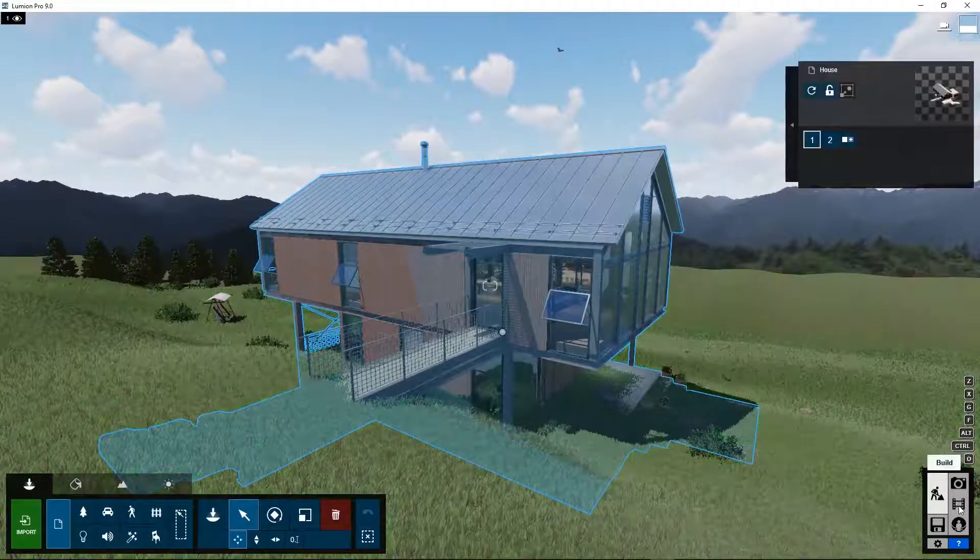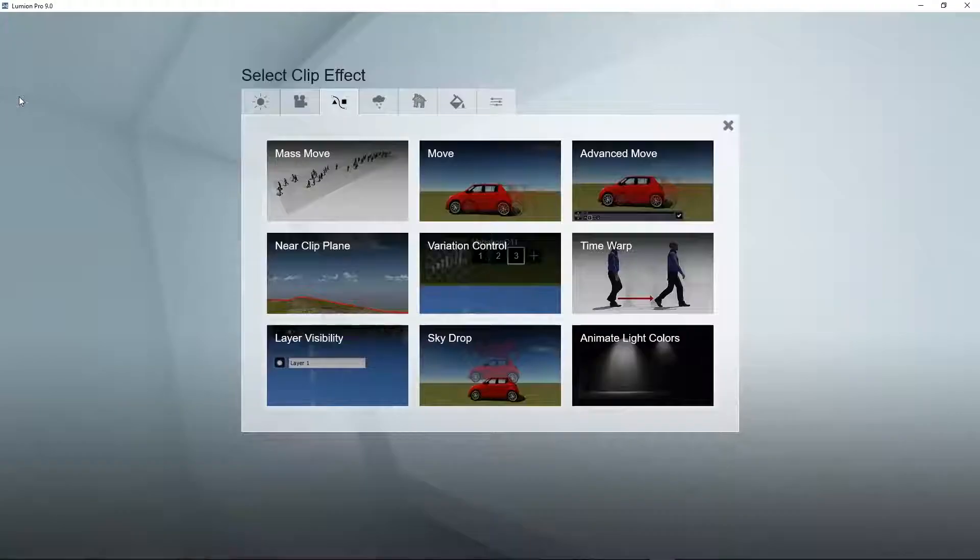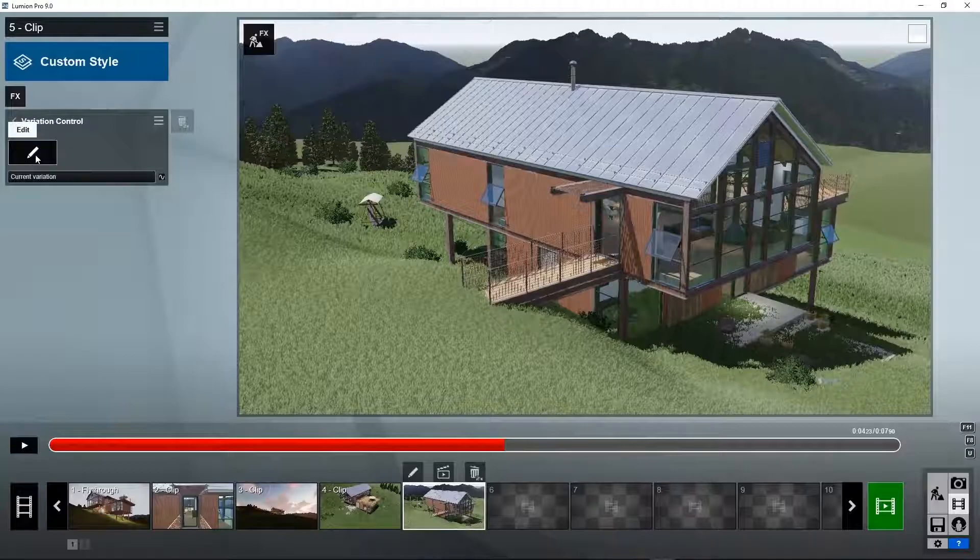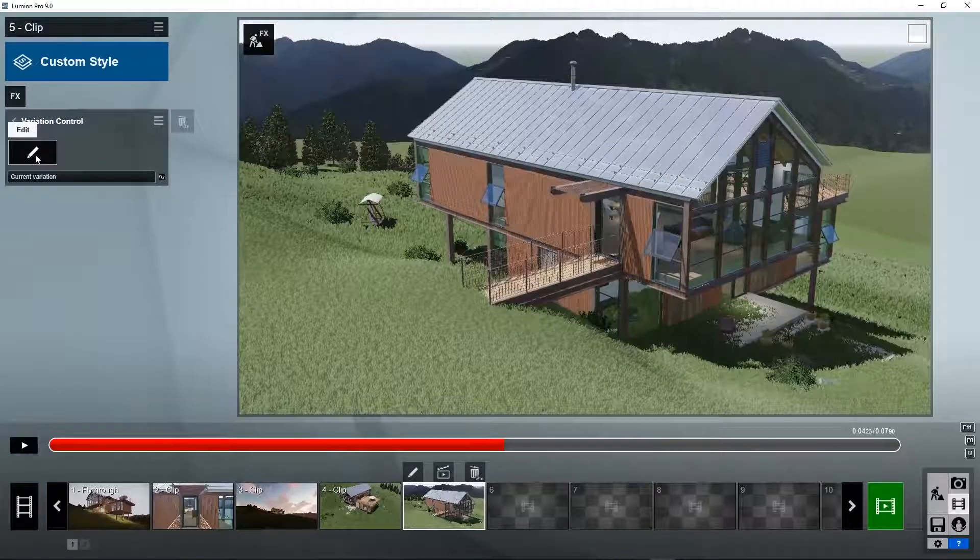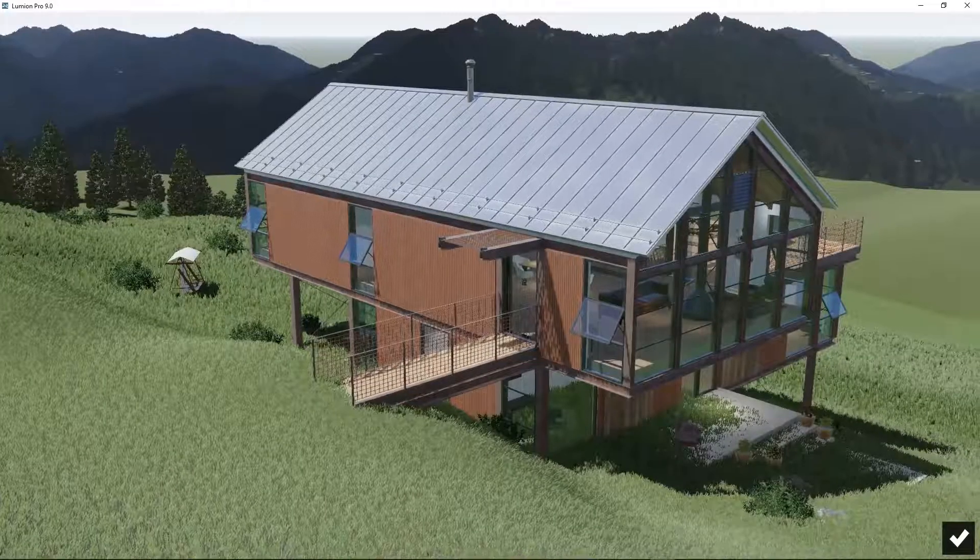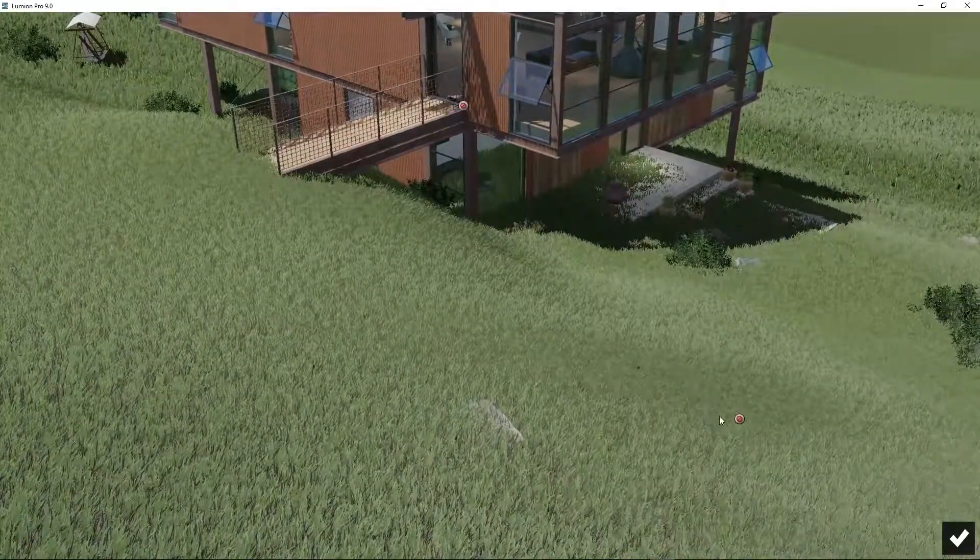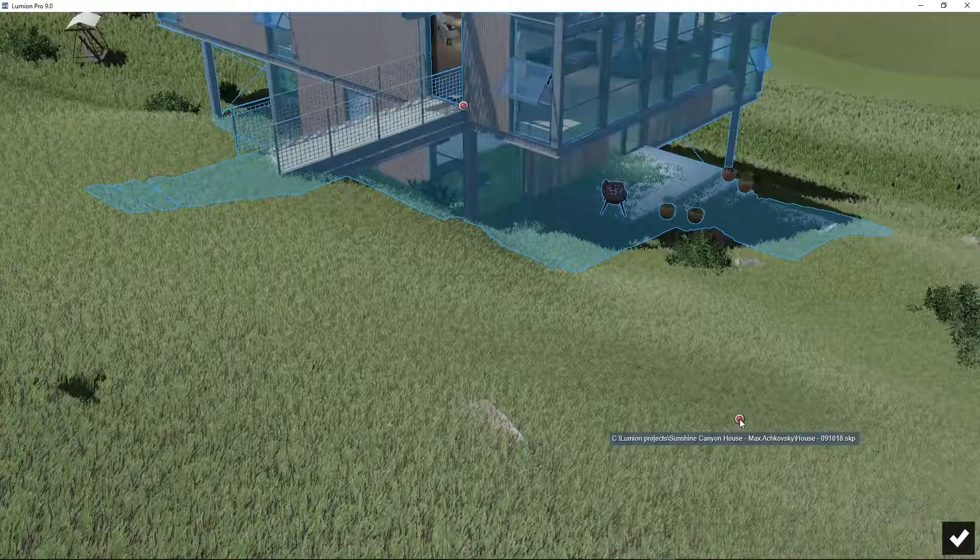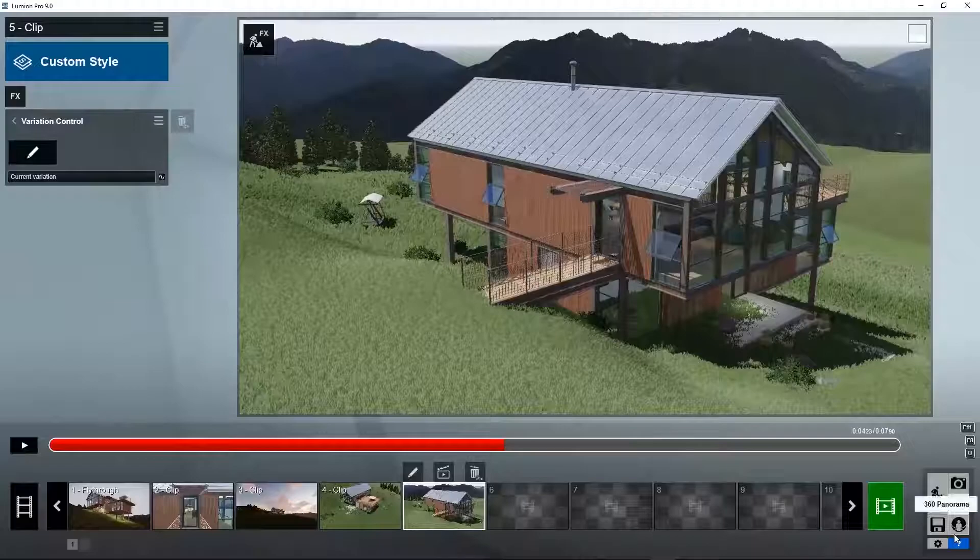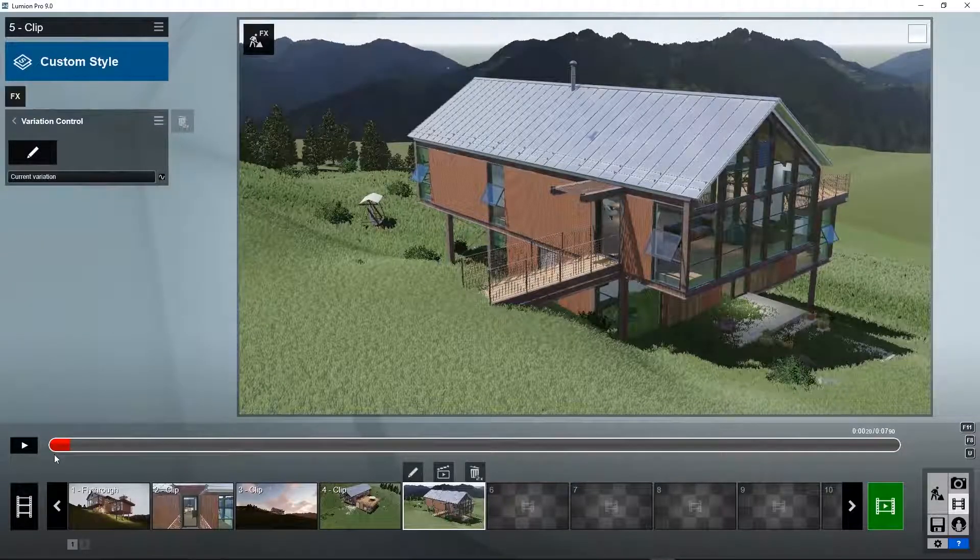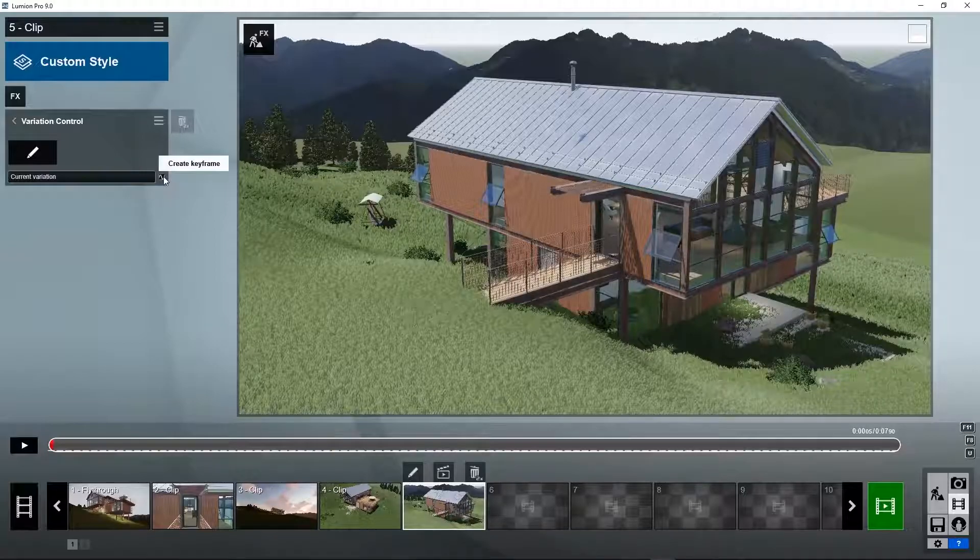How do we do this? Go to effects, scene and animation, variation control. We first need to set the object that has the variation that we want to change. Click here. Find a little dot of the object, which is located over here. Click on it. Press OK. Now we go to time is zero and we set a keyframe. That's the standard house.